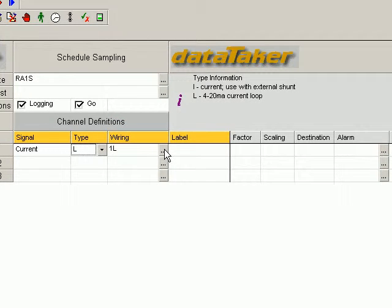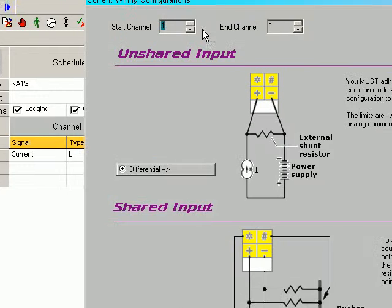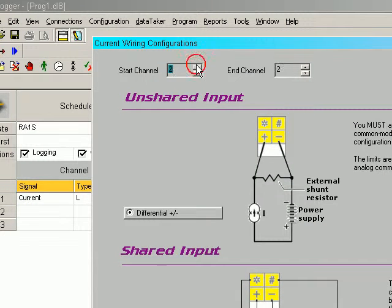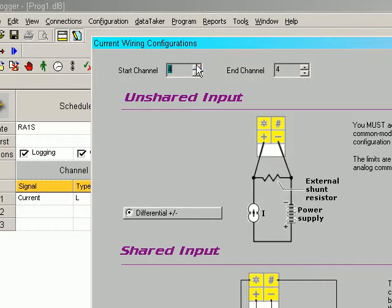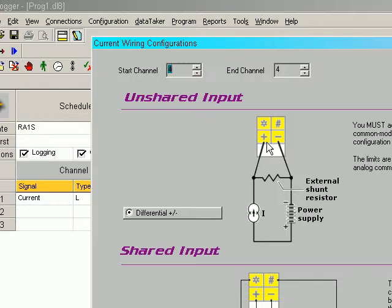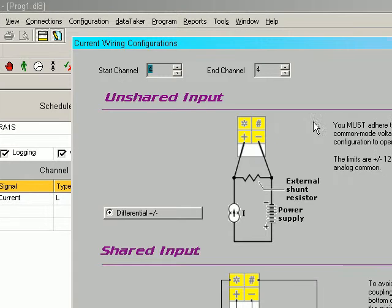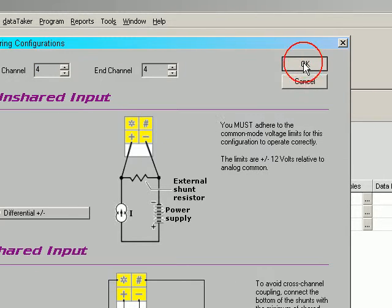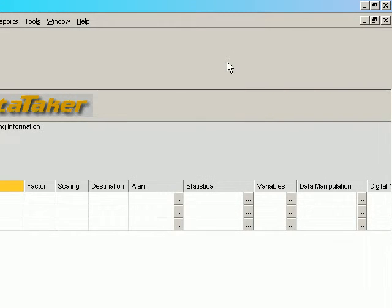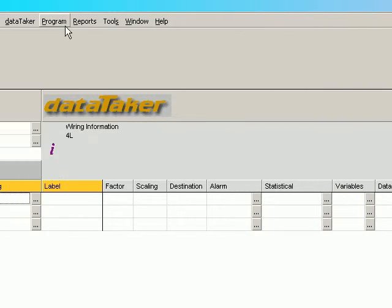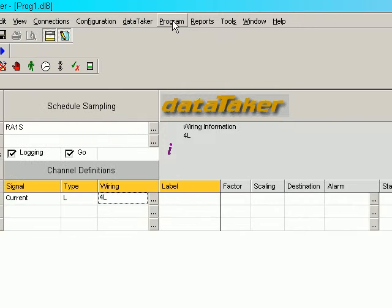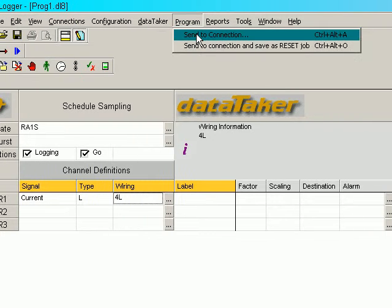Now we've got to say we've picked channel 4. We're simply wiring between the plus and the minus. And we've put our external 100 ohm shunt in. Now we just simply send this program to the connection.